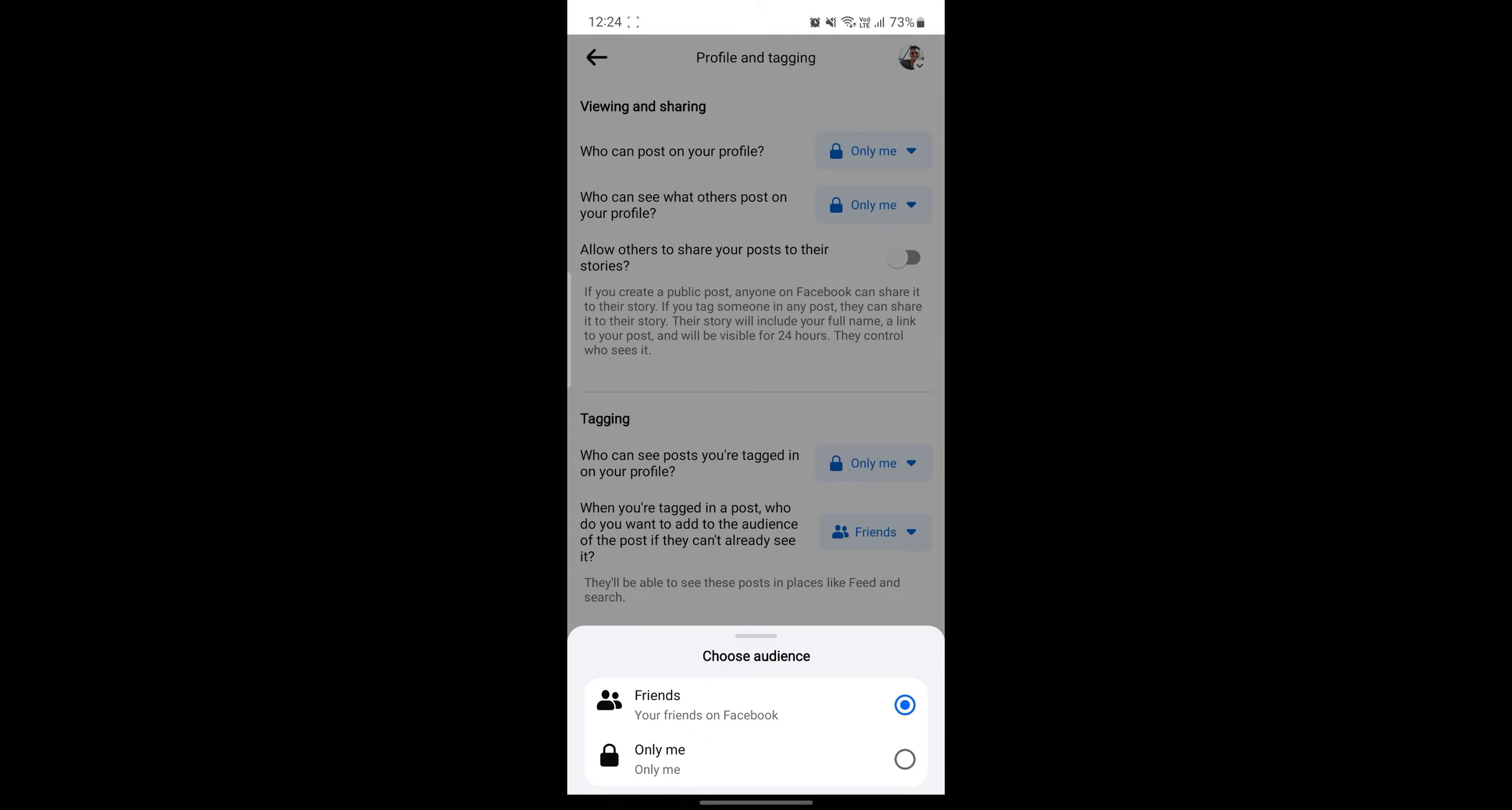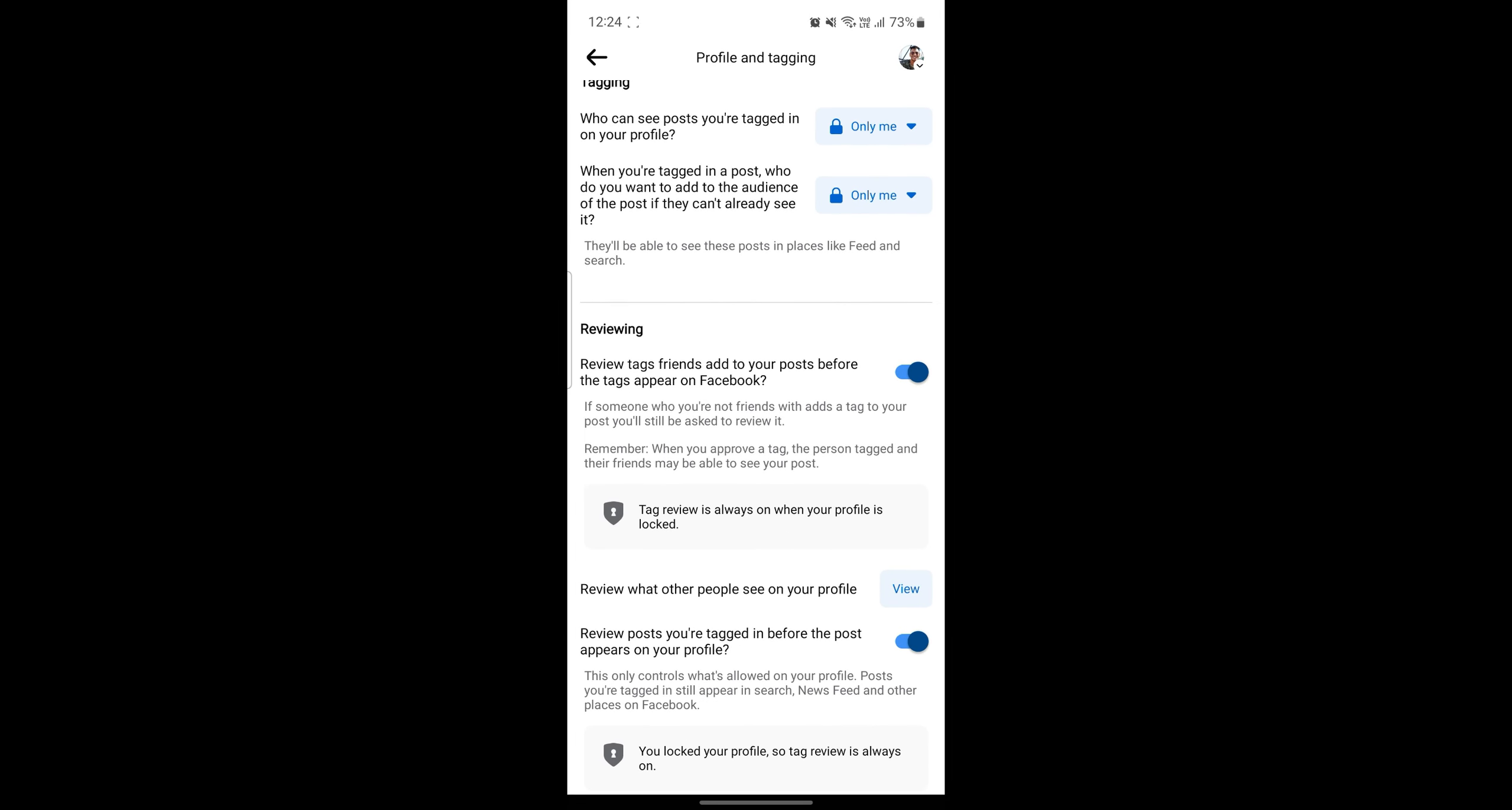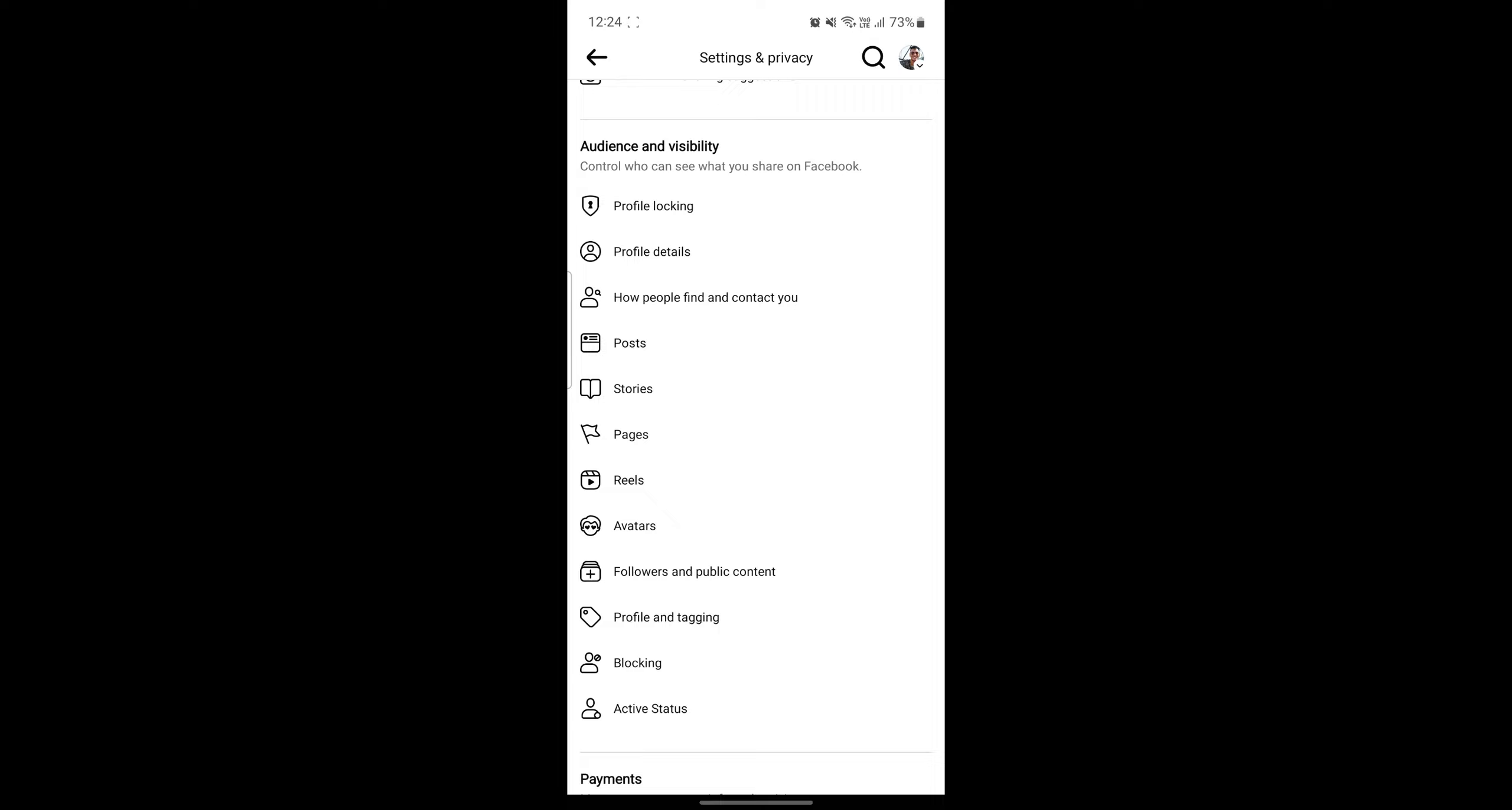After you do so, you can now review it and your profile will be as private as you want.